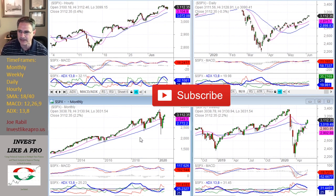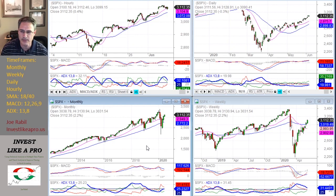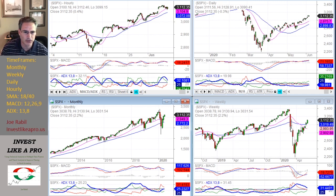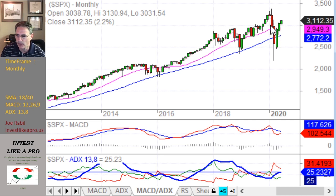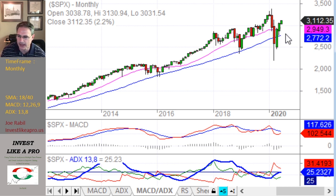There's not a lot taking place on the higher time frames other than a grind higher. One of the things I want to point out is the 18-month moving average. On the monthly chart, the 18-month moving average is actually rising again. It was never falling, but it was sort of flat during the period when the drop took place and then it came back. Now it's rising again and could actually provide some support around 2900 on a pullback.